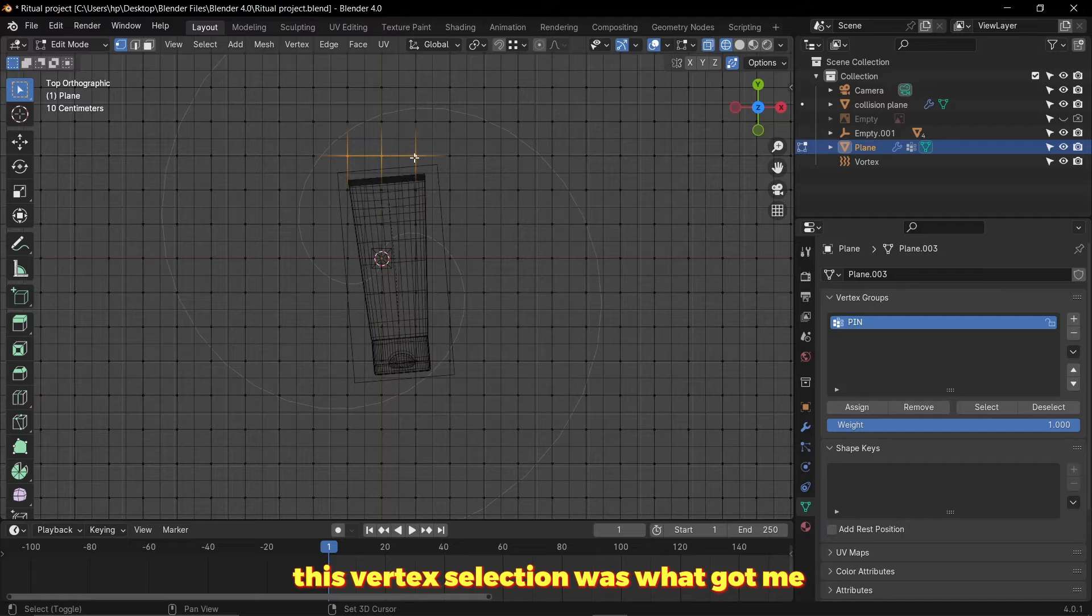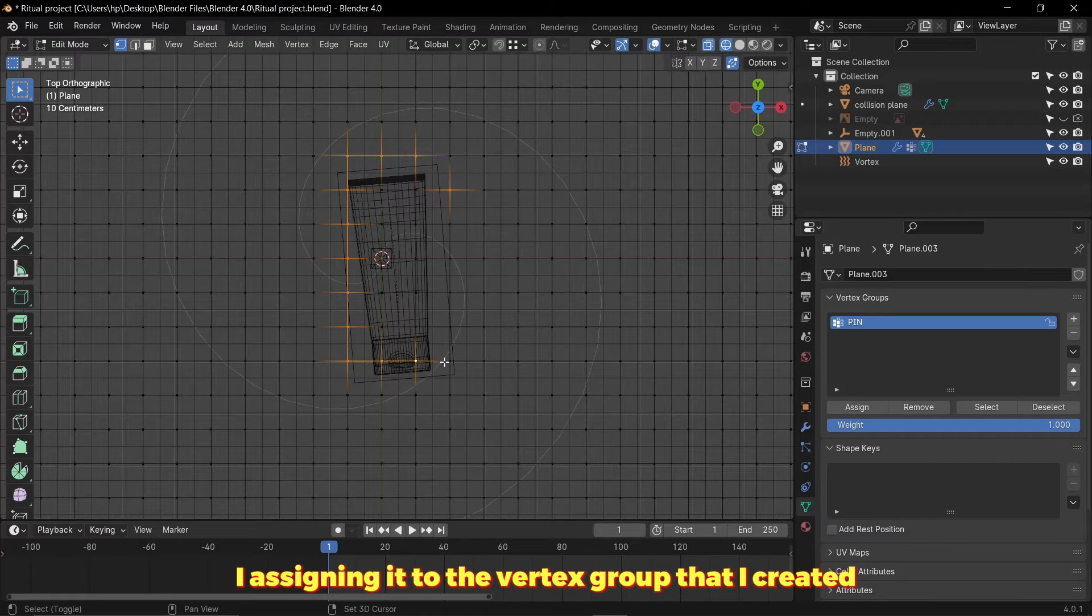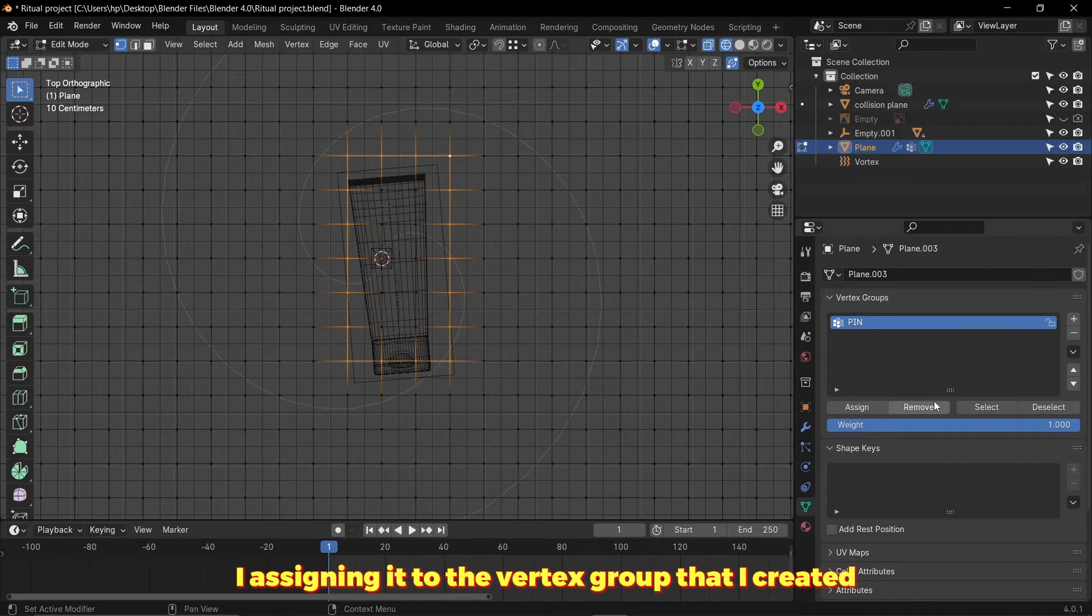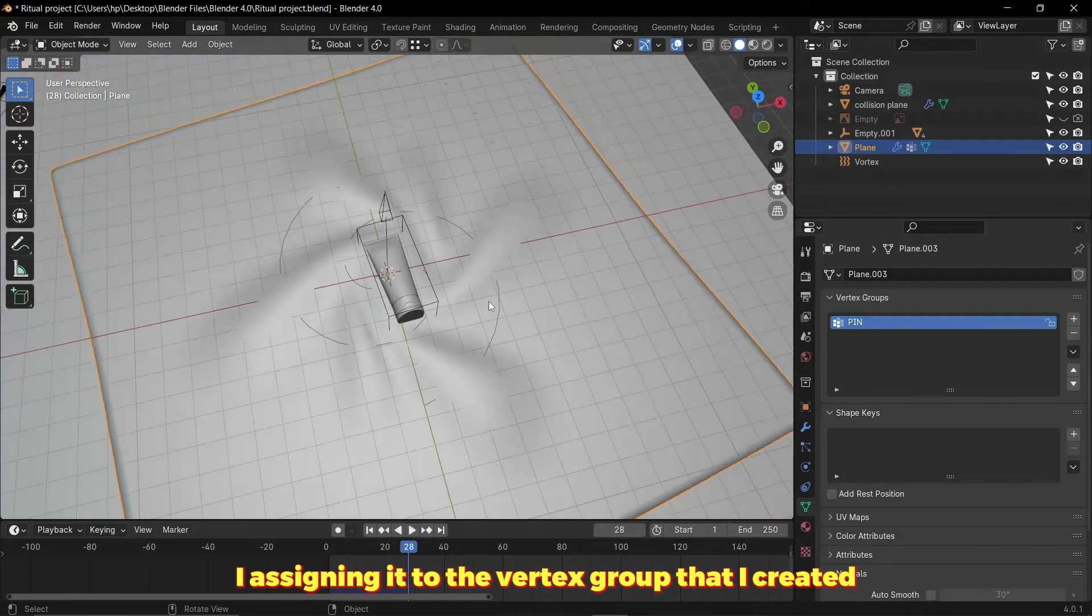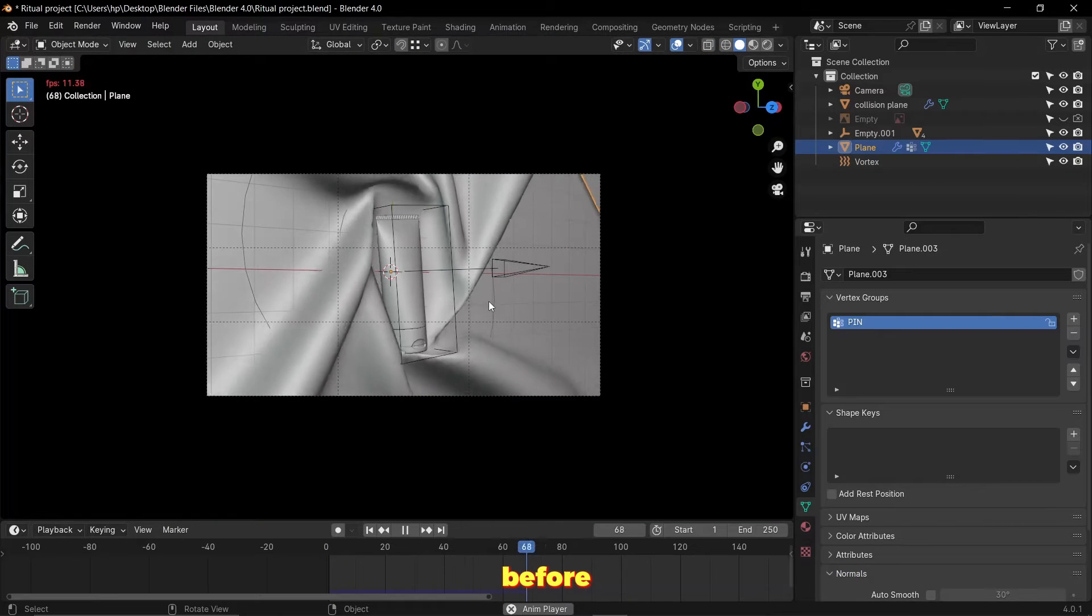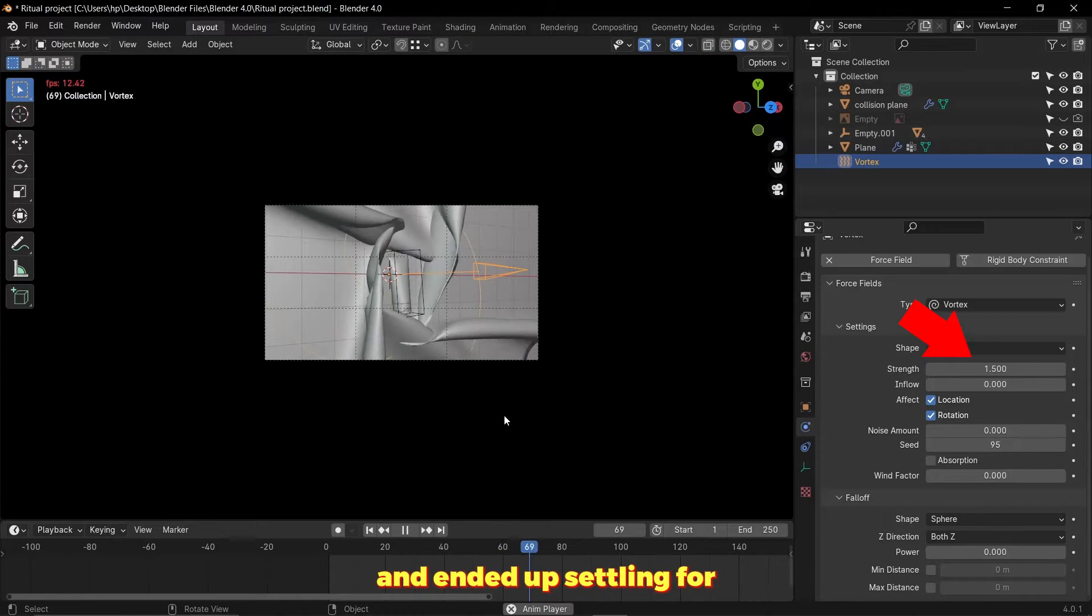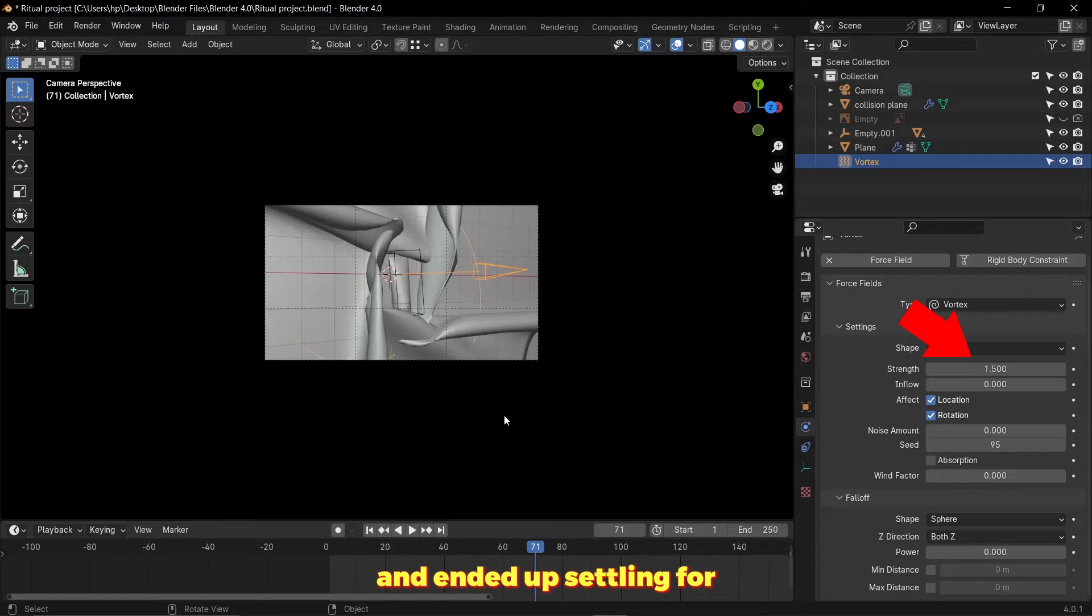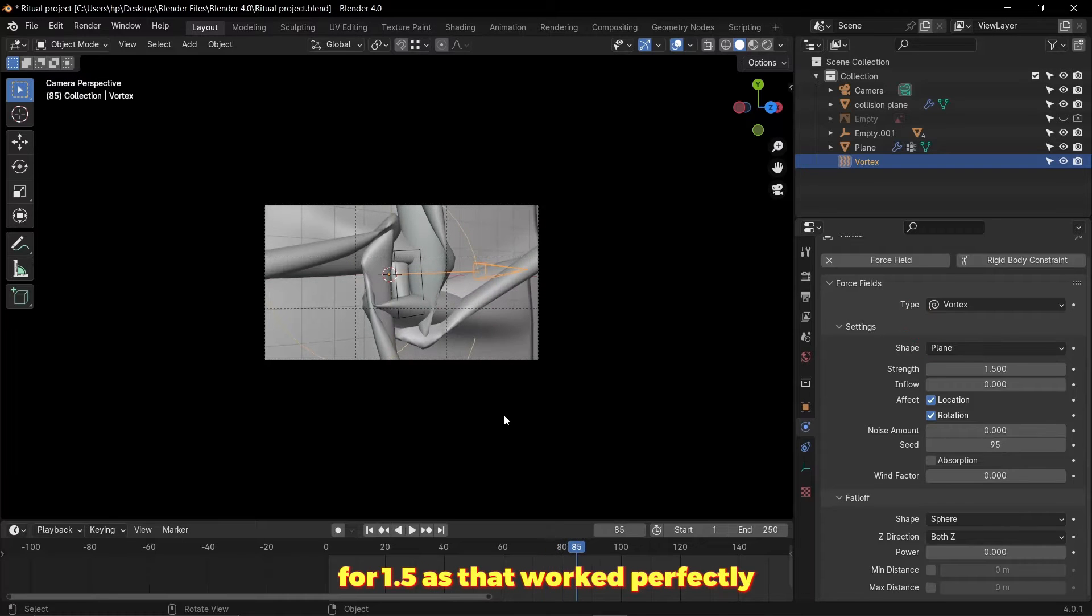This vertex selection was what got me what I wanted. After assigning it to the vertex group that I created before, I then adjusted the vortex strength value and ended up settling for 1.5 as that worked perfectly.